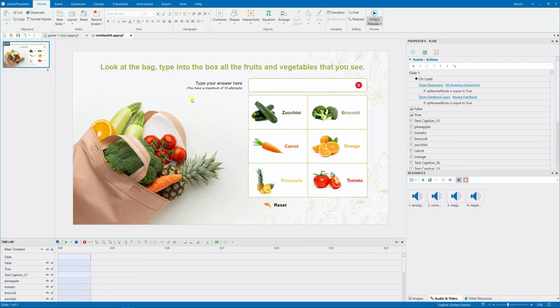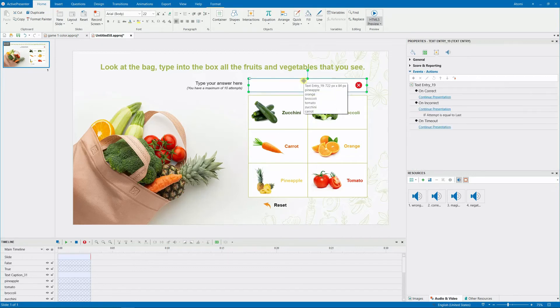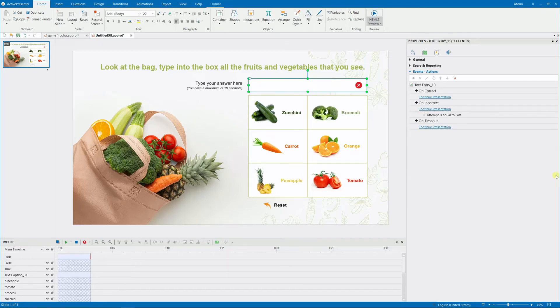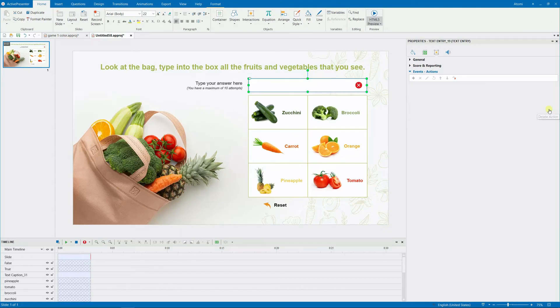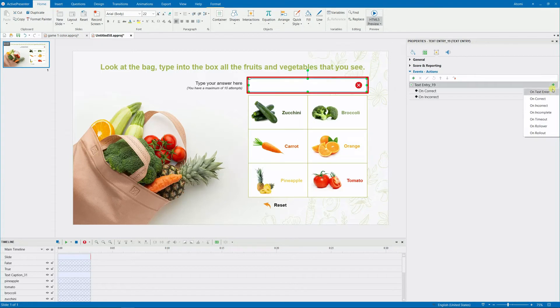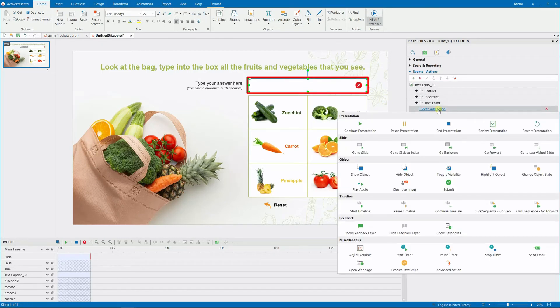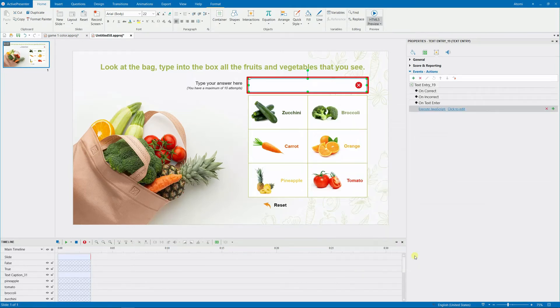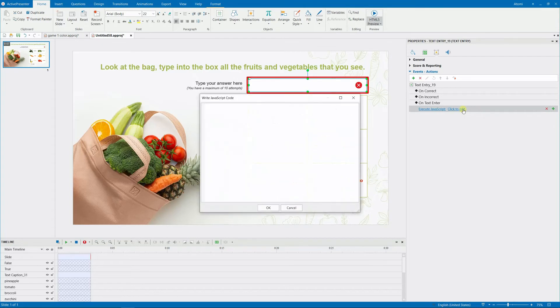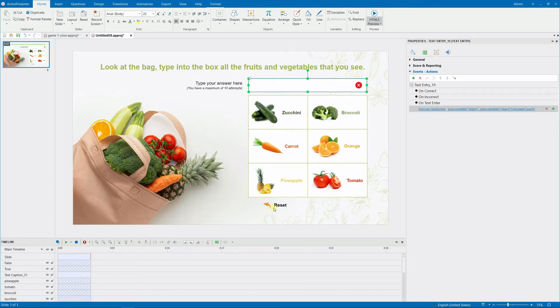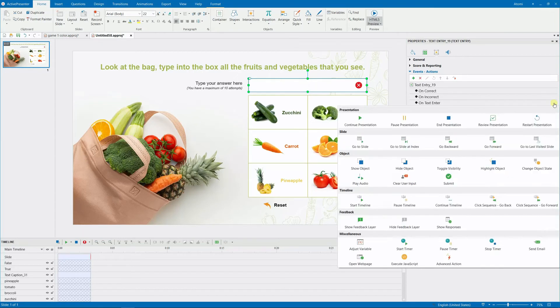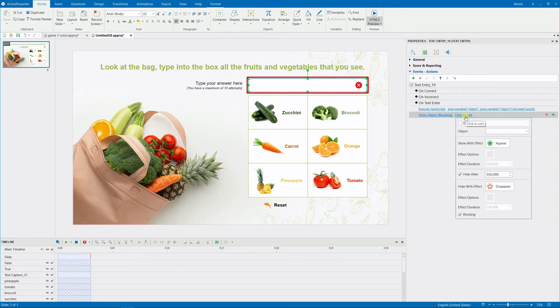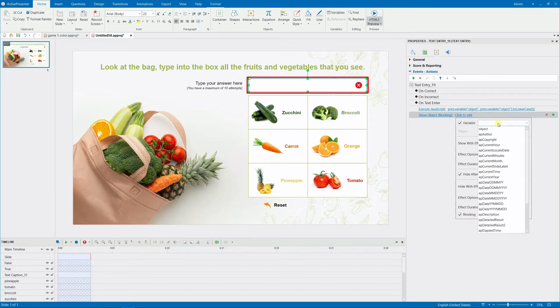Go back to the normal view. Now you add event actions for this text entry object. You should first remove all unnecessary events and actions. Add the text enter event after that. This event is used to display the names of the items that learners type correctly, regardless of the letter form. Therefore, you must include an execute JavaScript action in this. Then, employ the object variable you previously created to display the names.